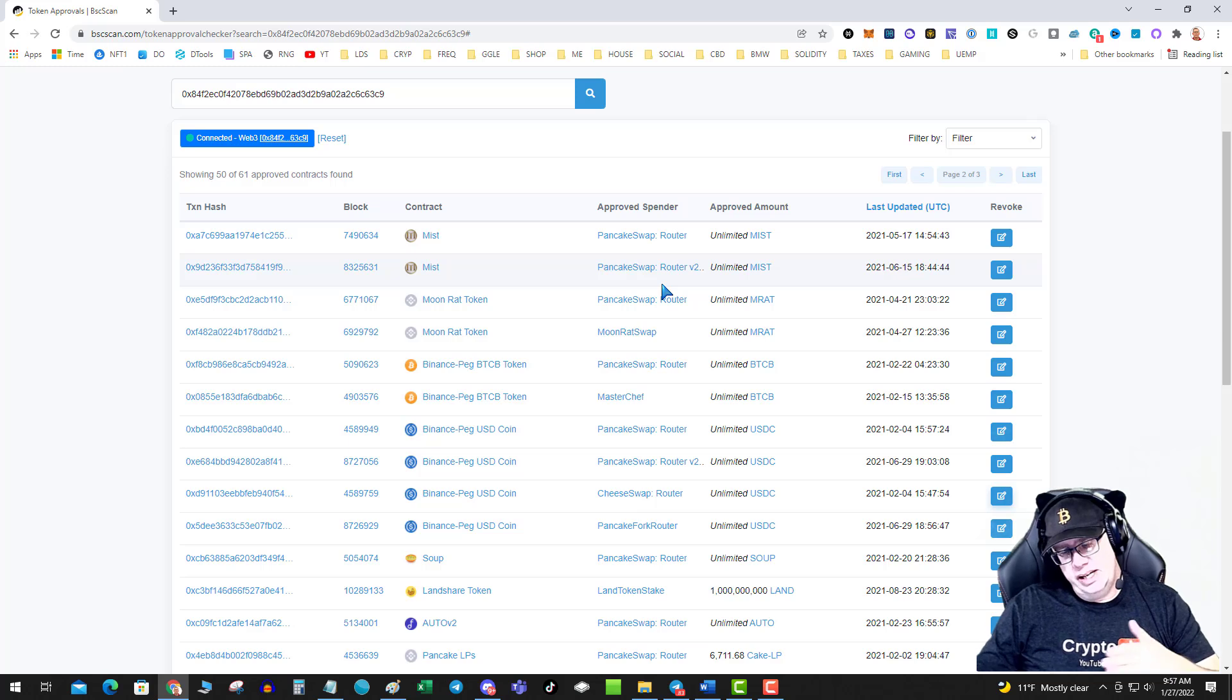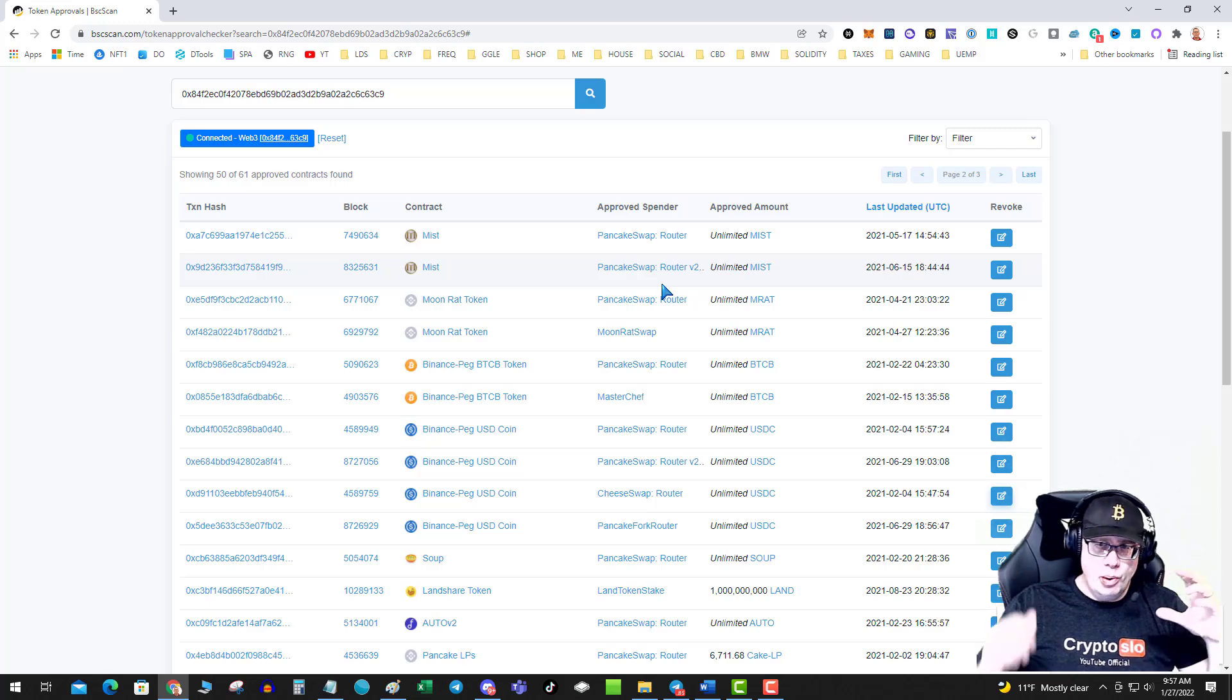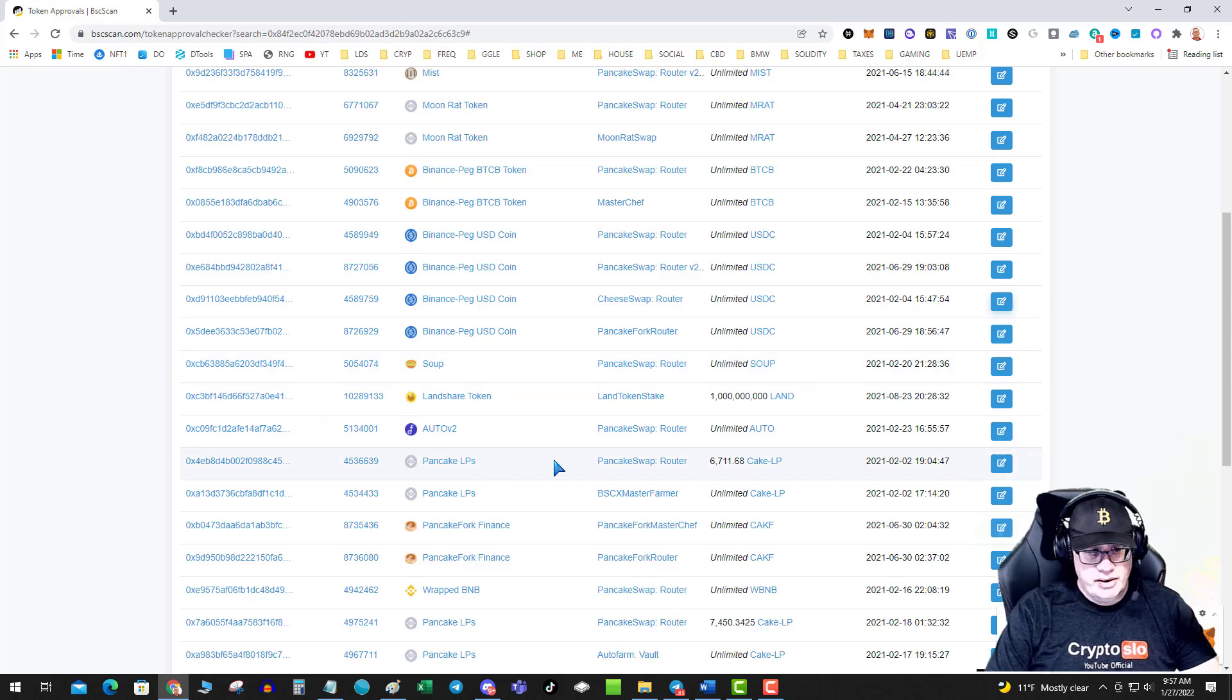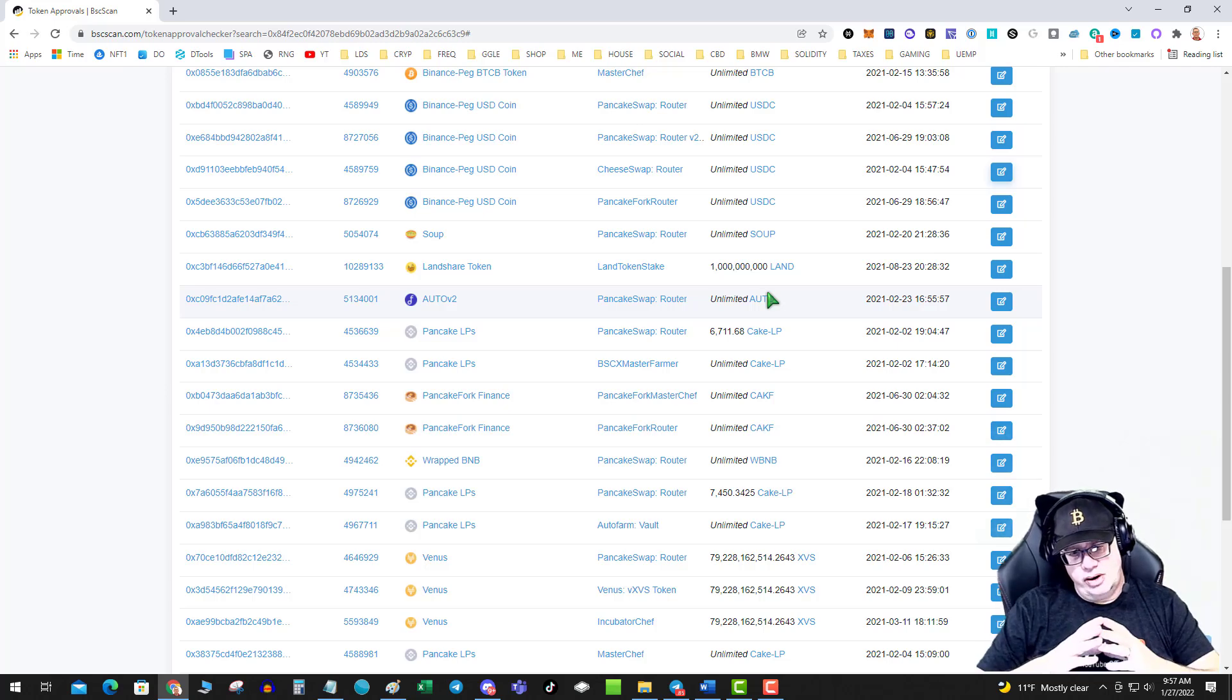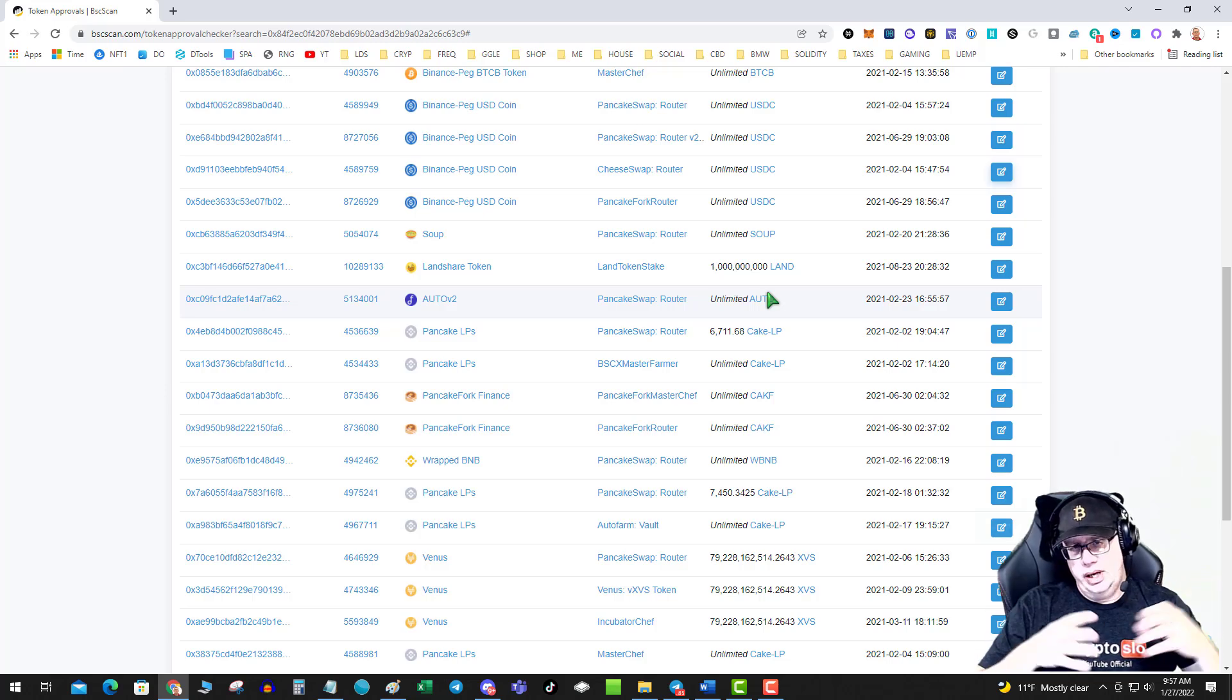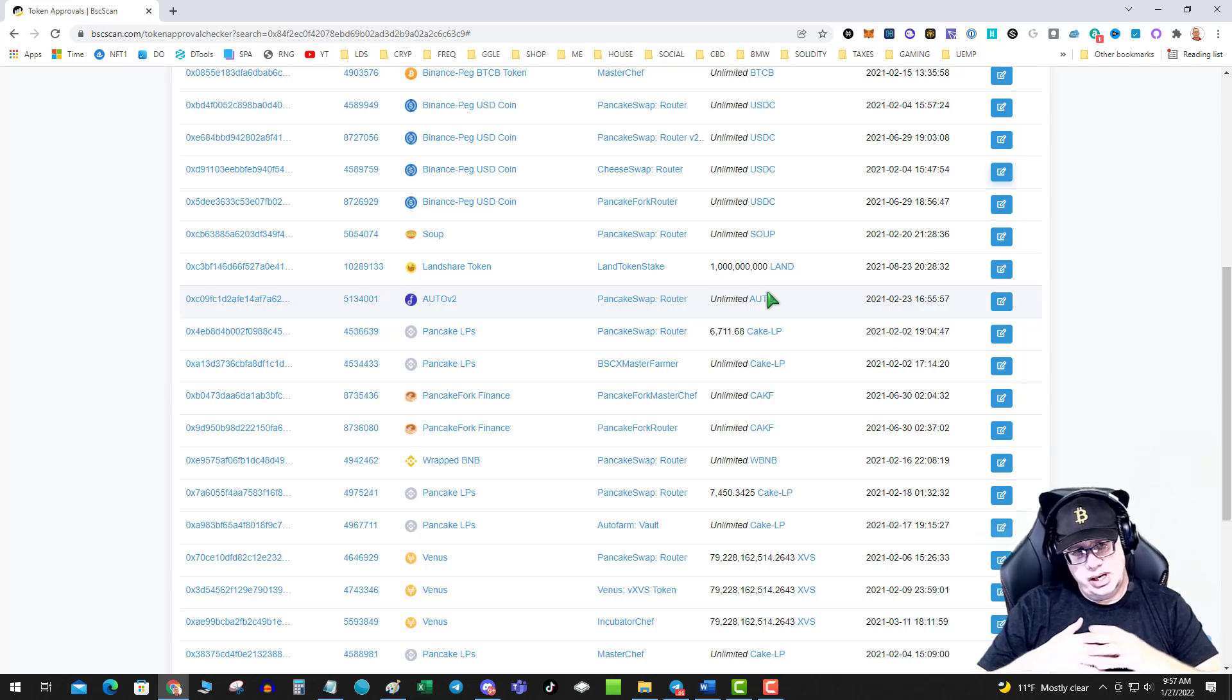Just realize that when you go back to a farm, you may have to authorize that contract again. But the point is, you're going to clean all this junk out. Spend a half an hour, hour, clean up your wallets, just remove all of the access, and then you can start fresh, and then you can come back here as you authorize contracts, and you can make sure your wallet is in a little cleaner, tighter position.